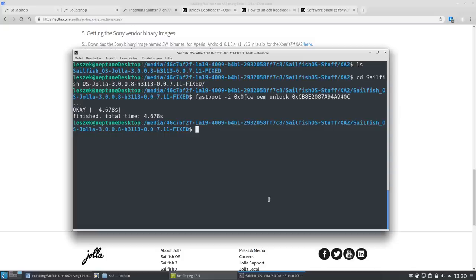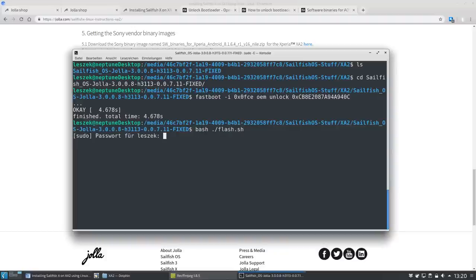Step ten. Execute the bash flash.sh from your Sailfish OS directory in the terminal and you might need to enter your user or root password to perform administrative tasks.